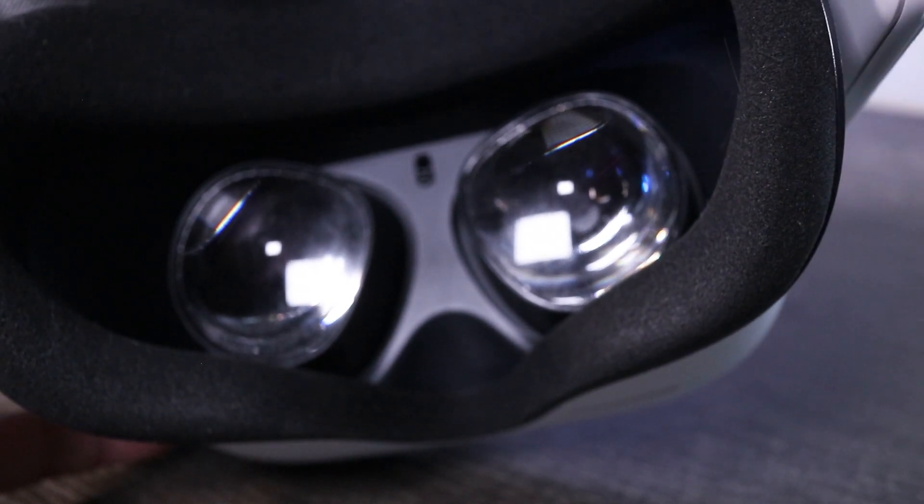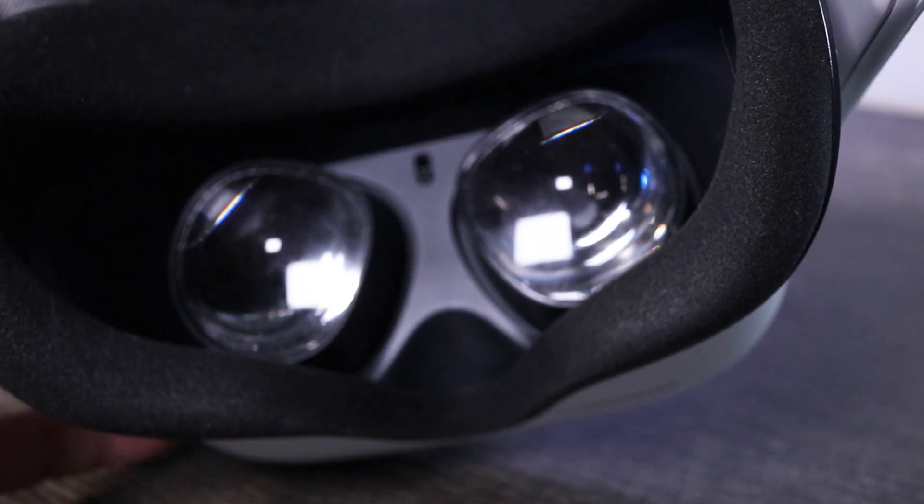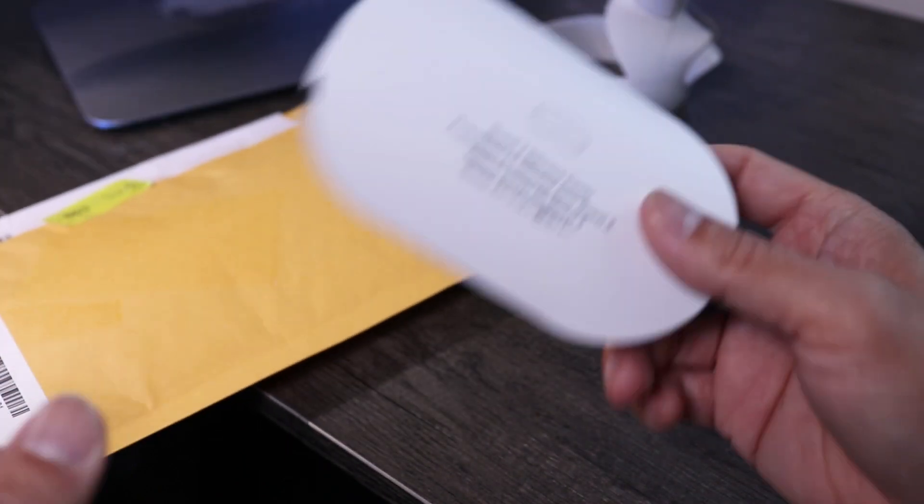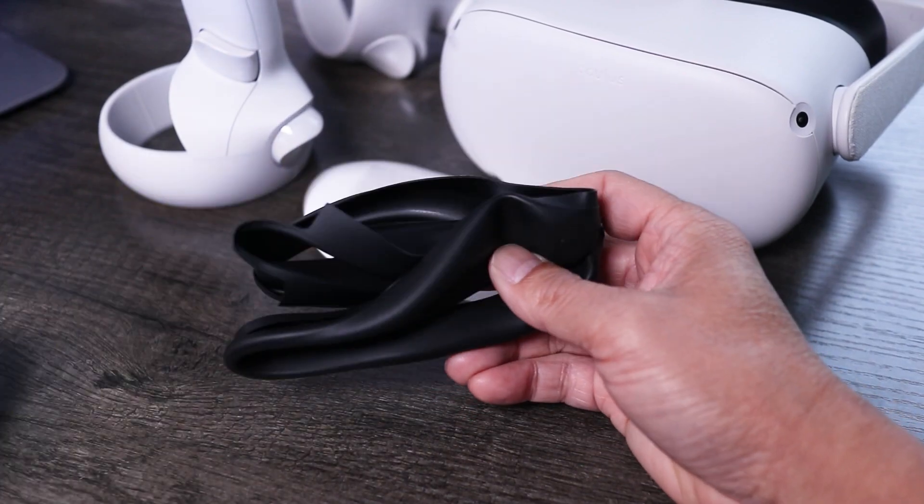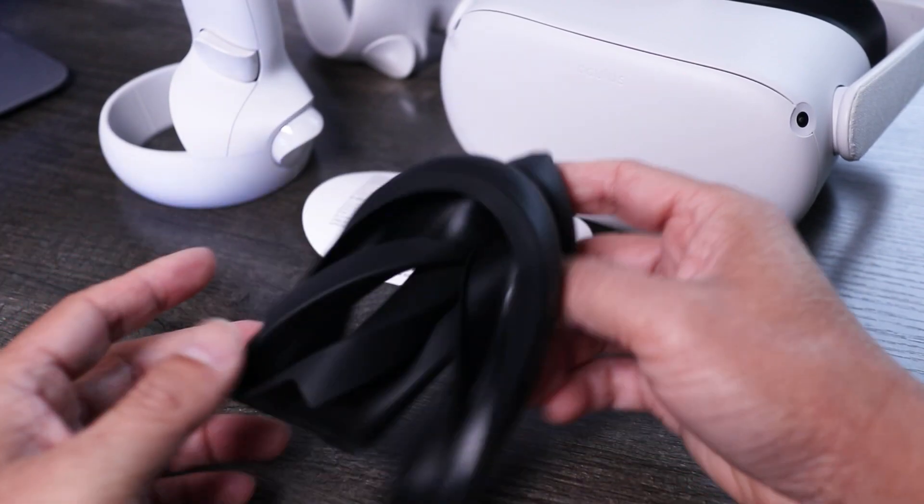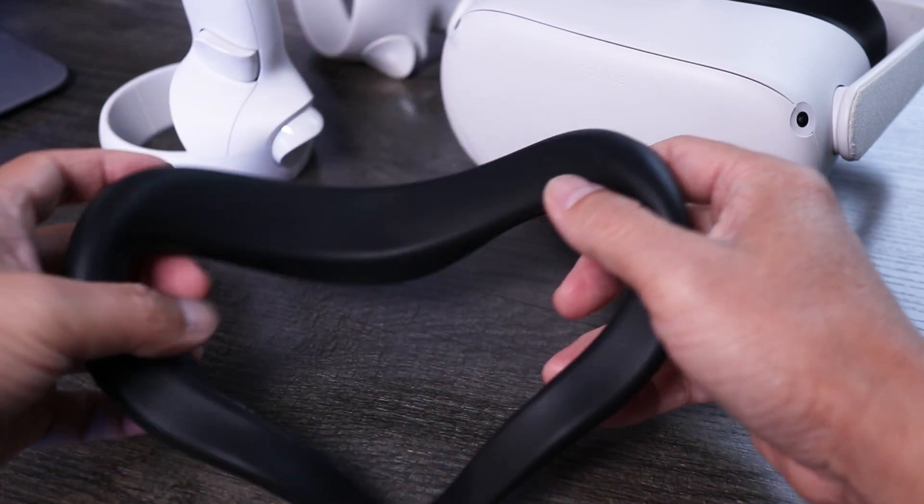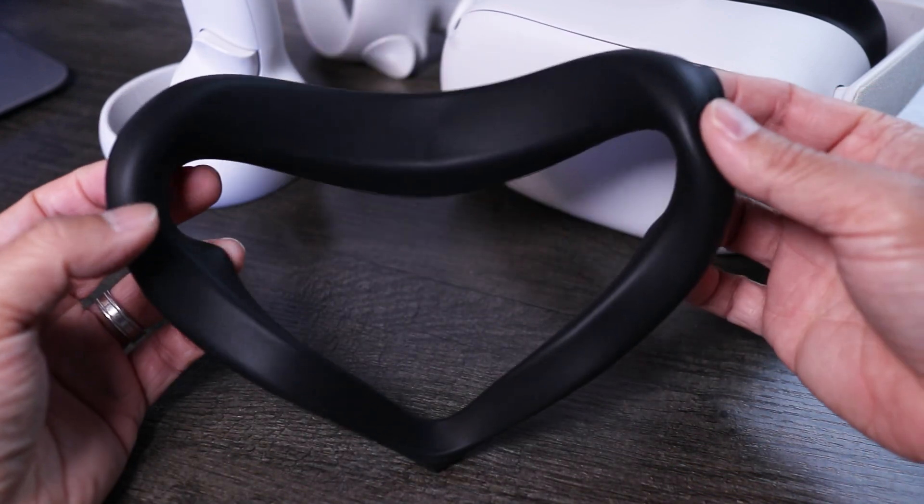It took about 3 weeks from the time I placed the order to when FedEx delivered the package. I wasn't exactly sure what to expect but there really isn't much to this. It's just a thin silicone sheet molded to fit over the foam pad. But I am glad this was offered for free.